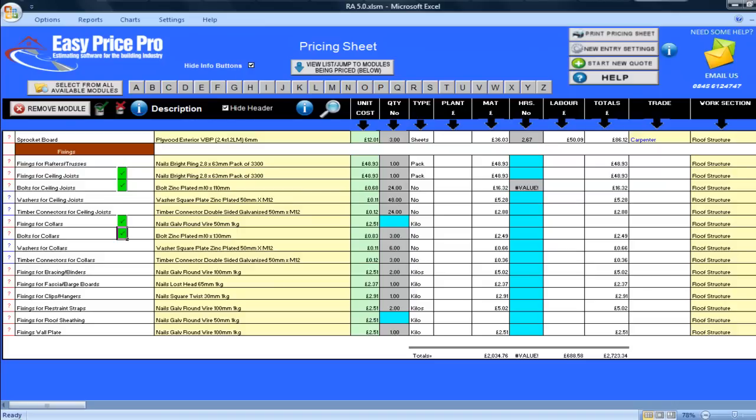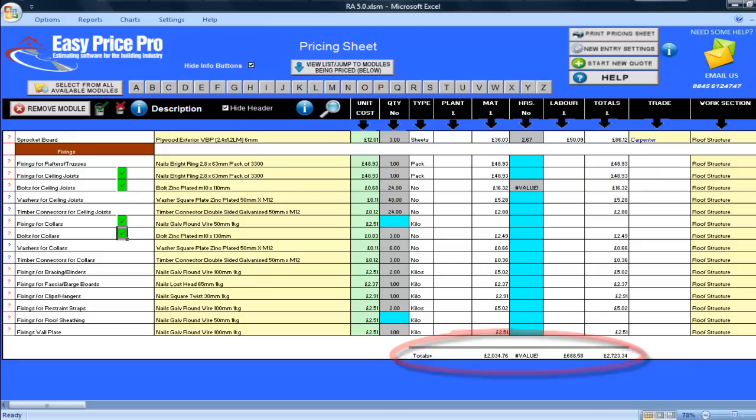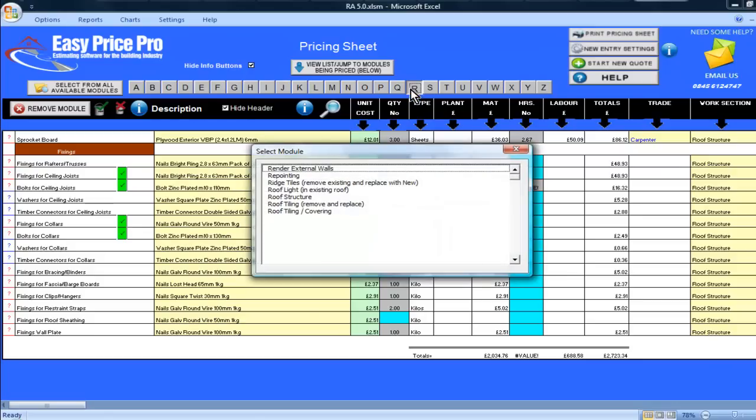Finally, I can see the totals for the materials, hours, labour, along with the overall total for this section of roof. I'll now very quickly show you how straightforward it is to price up the remaining sections of roof that are needed to create the roof that's shown in the picture.